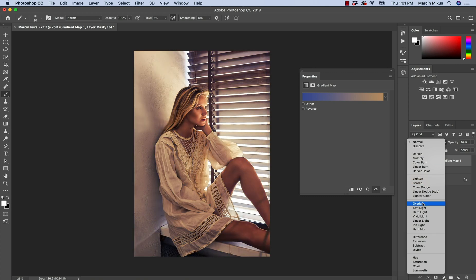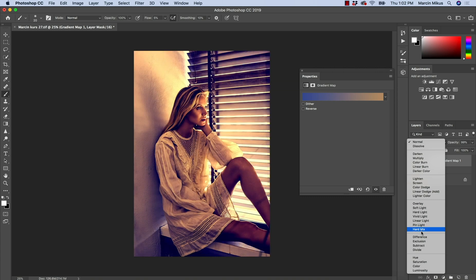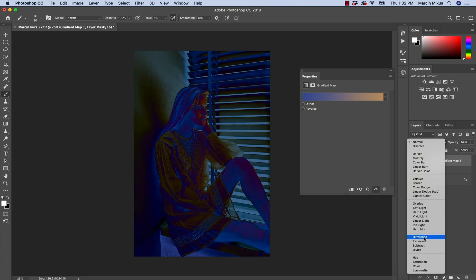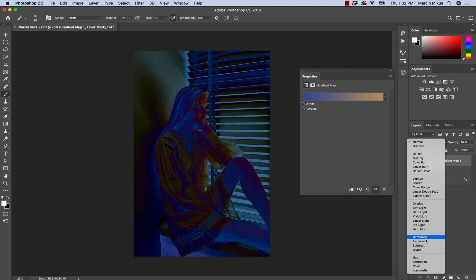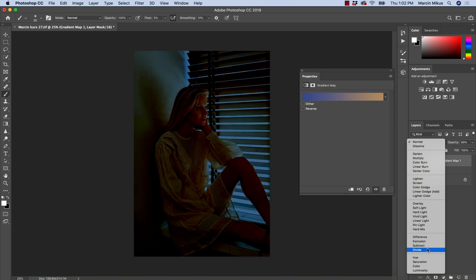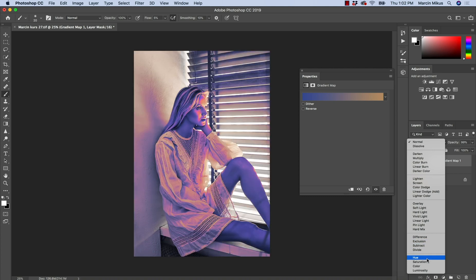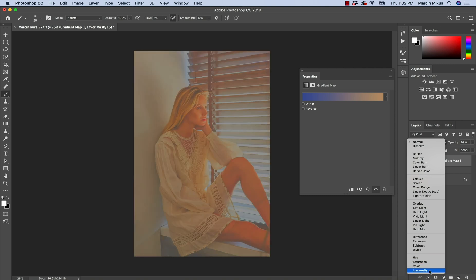Those that are contrasting, which is overlay and soft light, hard light, the more abstract ones, which is difference, exclusion, subtract, divide, and below the ones that are strictly related to the color, which is hue, saturation, color, and the light, which is luminosity.